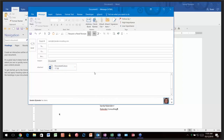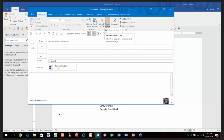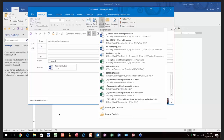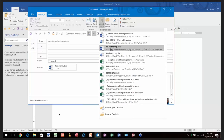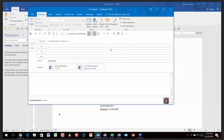Also new in 2013: the Attach File feature now shows you the last 20-odd documents you've worked on across all applications, letting you insert them directly. So instead of navigating to find a file, if it's one of your most recent ones, just click it and it gets put in as an attachment instantly — that's a very cool new feature.